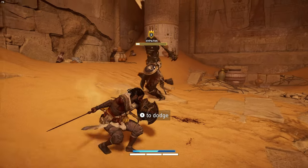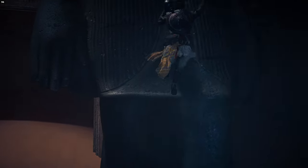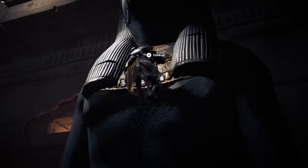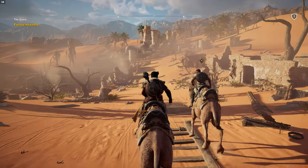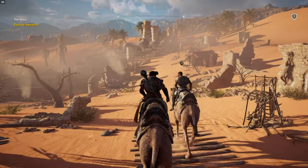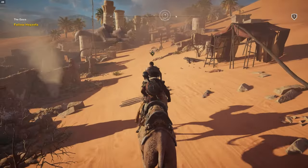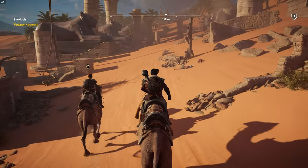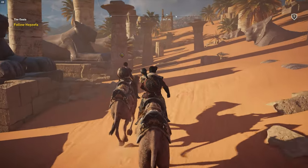I played Assassin's Creed Origins on my older PC, so I was generally pleased with performance. The frame rate hung around the 70s, which is perfectly fine. However, things changed once I was out in the open world — frames dropped even more when there were lots of particle effects. Bear in mind I was playing with maxed out graphics at 1080p.